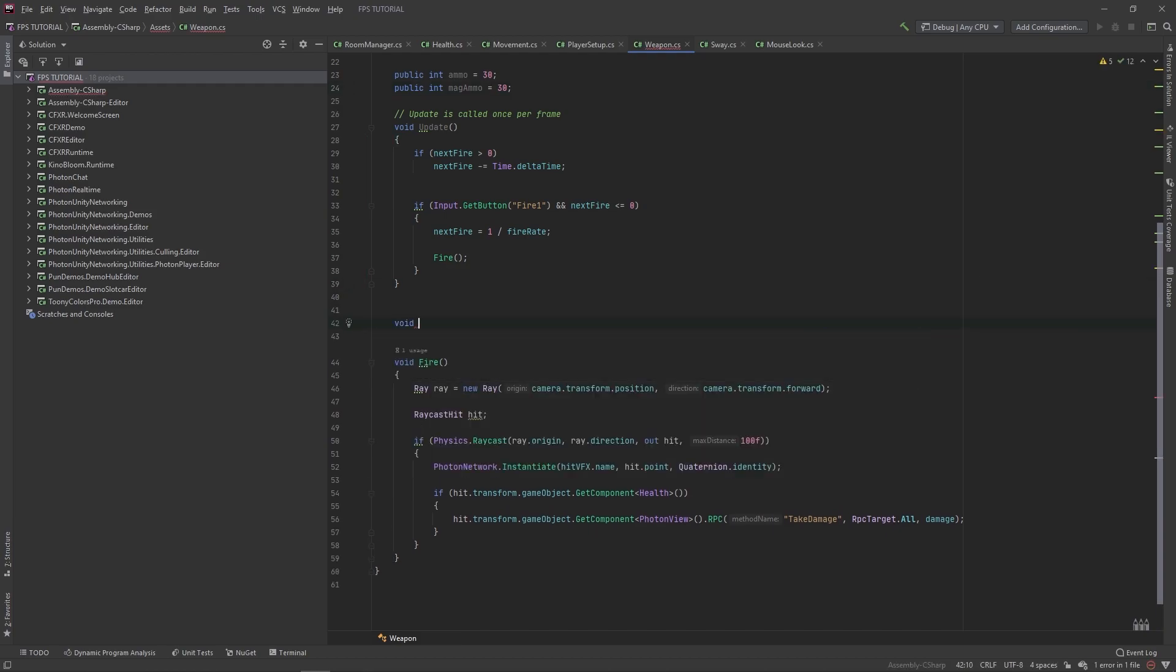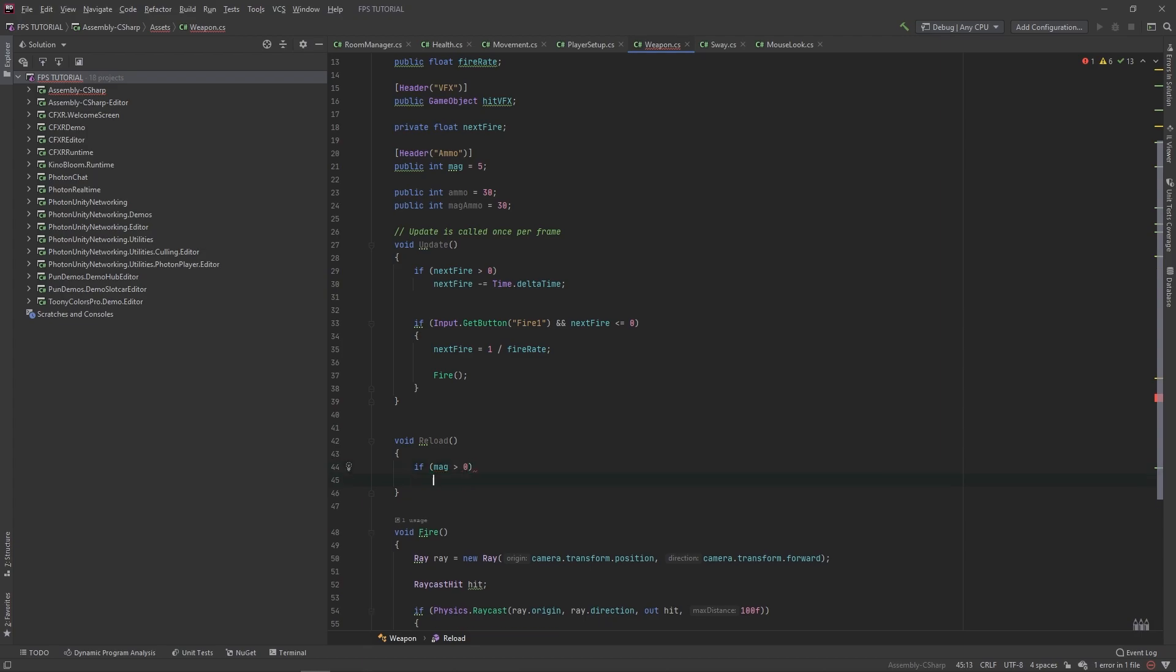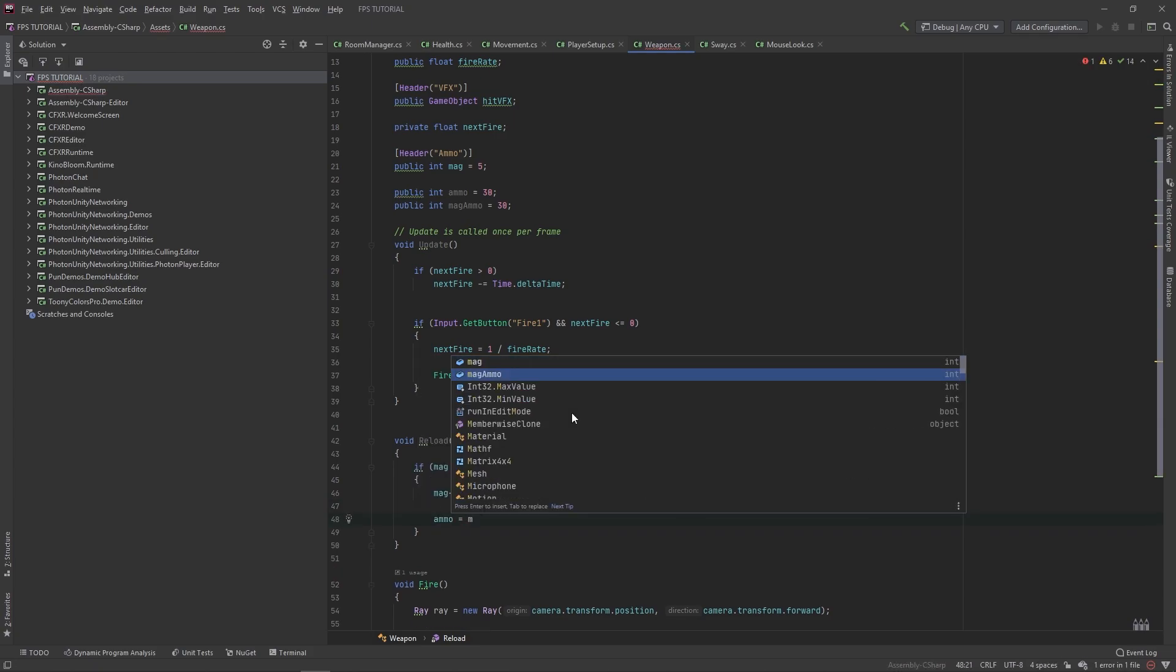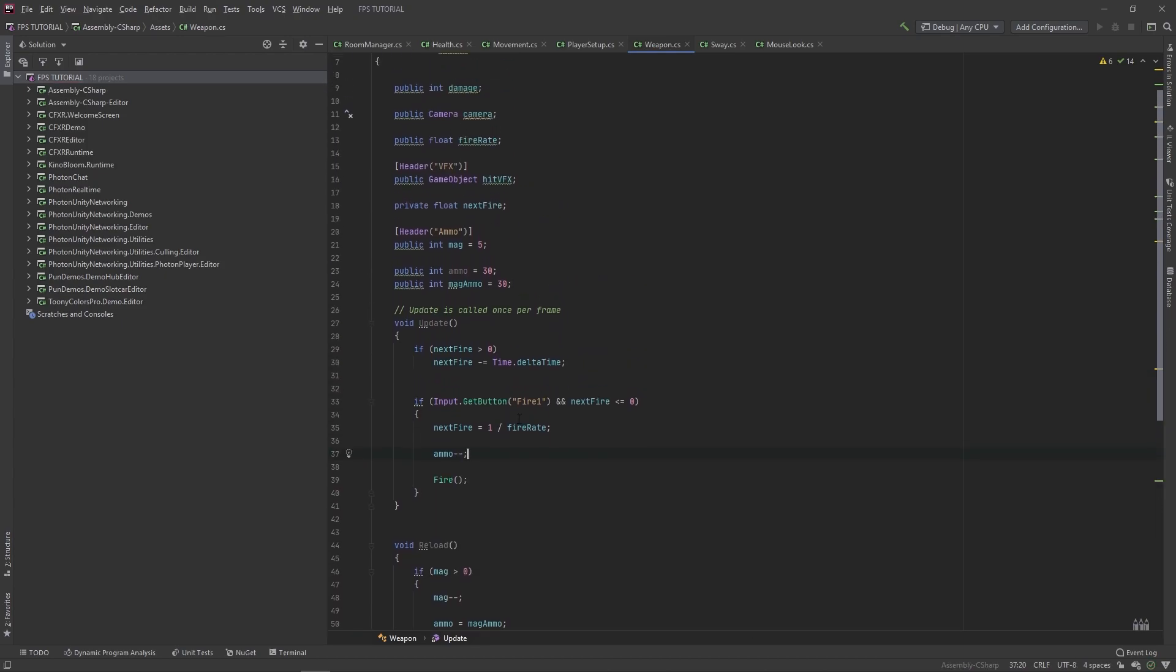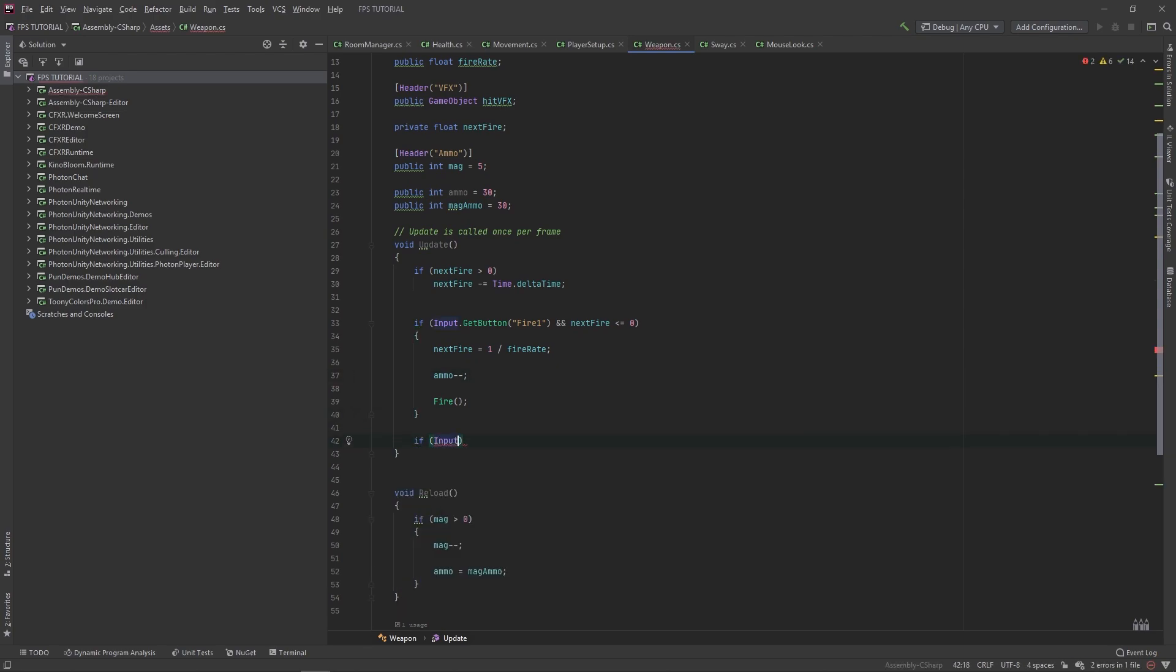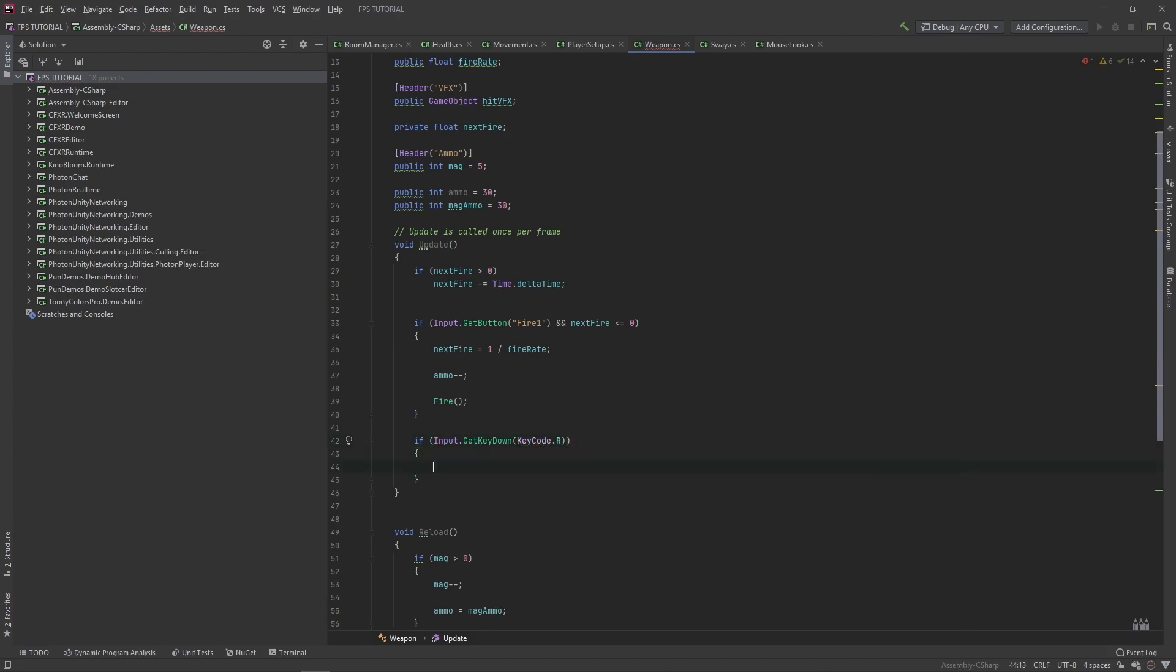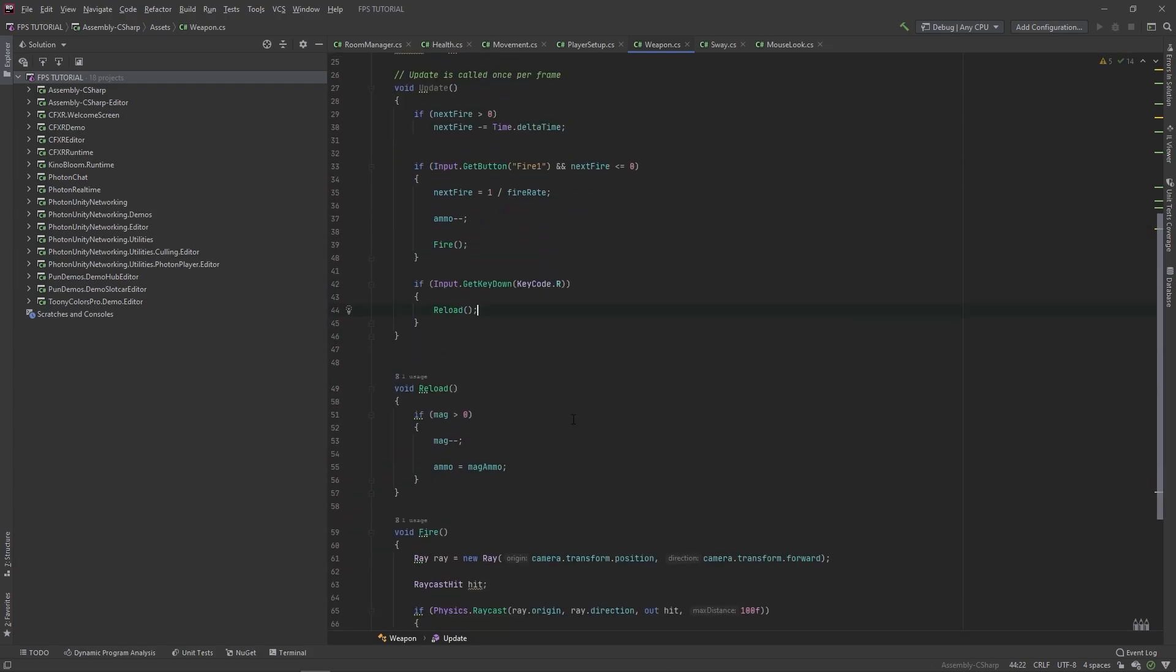Alright, let's add a new function called reload. If mag is greater than zero, mag minus minus, and then ammo equals mag ammo. And then in this fire script let's do ammo minus minus. And let's add a new input for reloading, so if input dot get key down keycode dot R, then let's call our reload function.